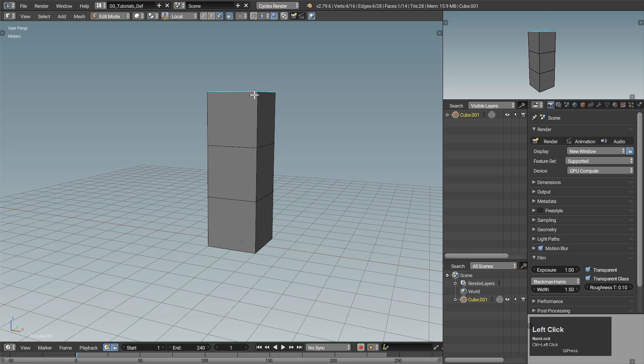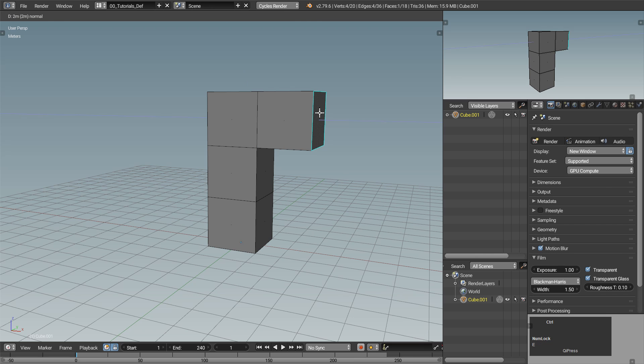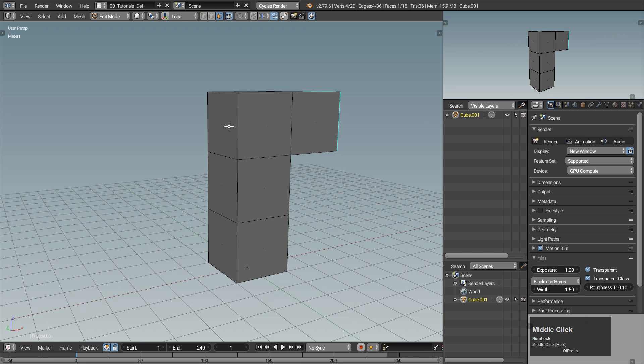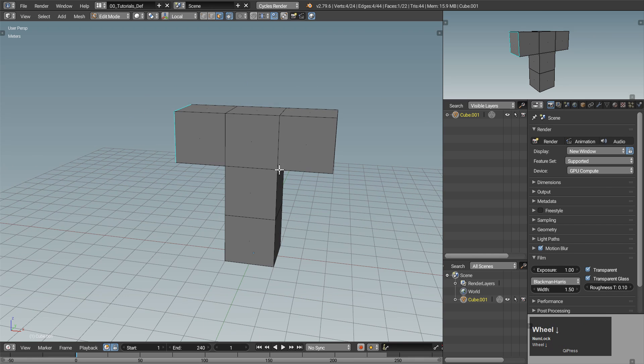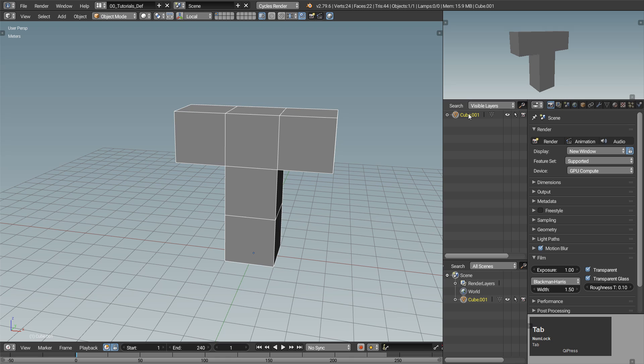With the primitive cube mesh and a few extrusions the modeling phase is finished. Just remember to always give everything a reasonable name.